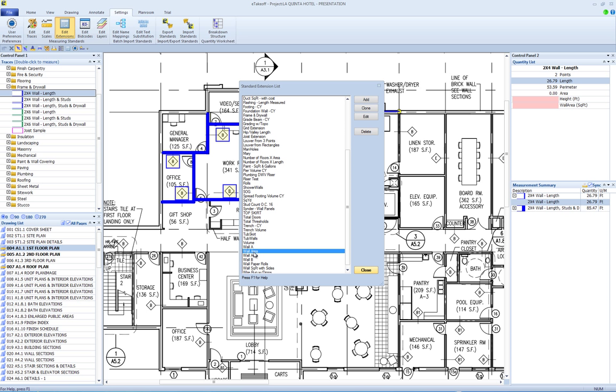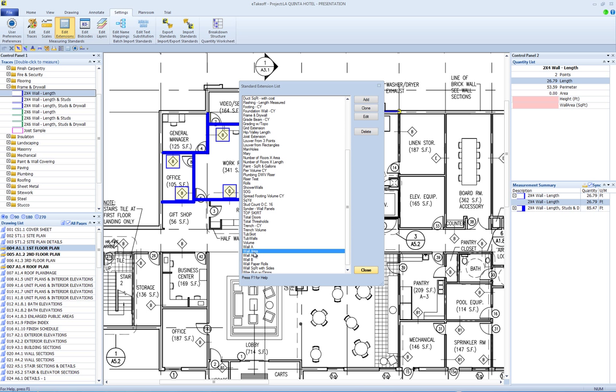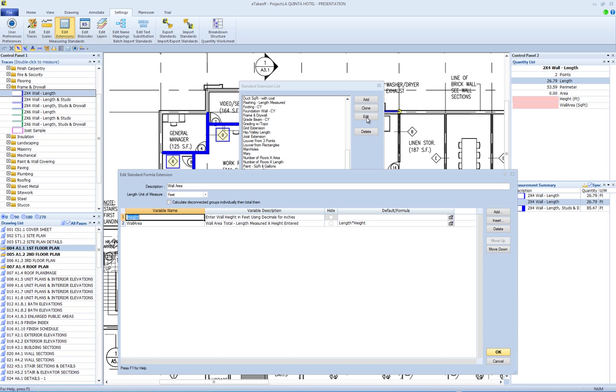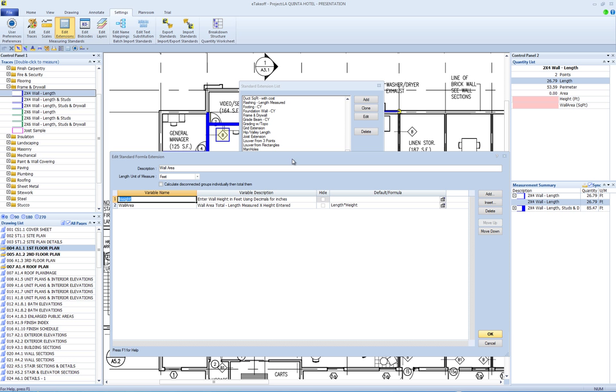After selecting which type of extension to add, the standard extension edit window will be displayed. Here we will edit an existing formula extension to display all the options. The description field at the top of the window is the extension description or name. It will appear in the list from which you select an extension.